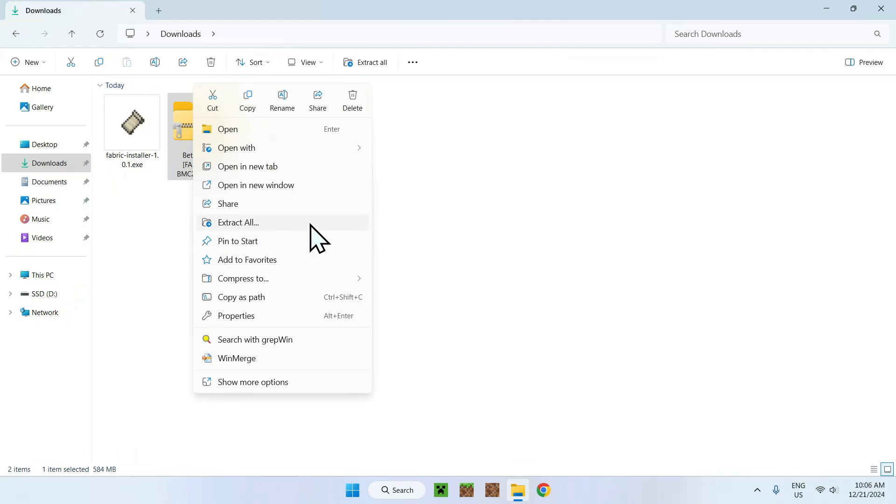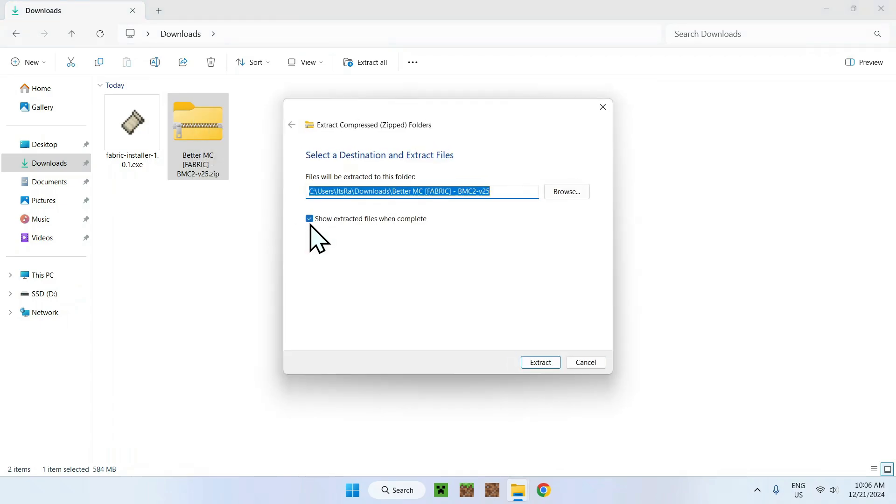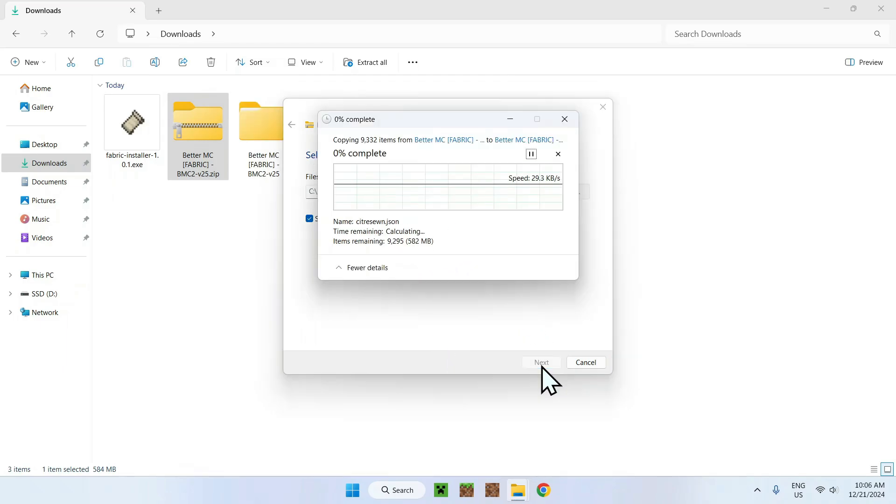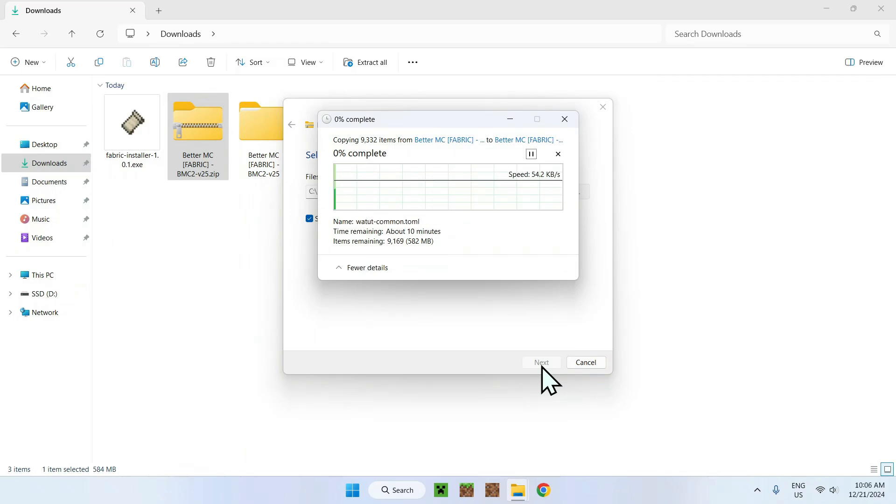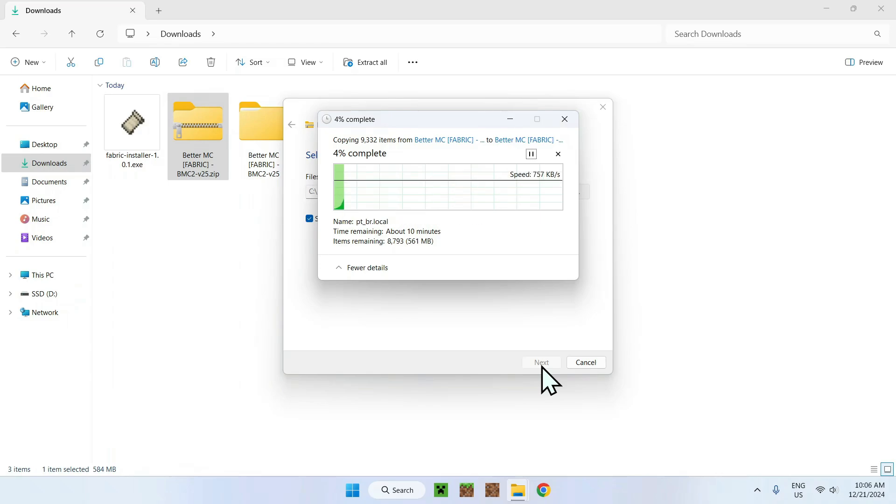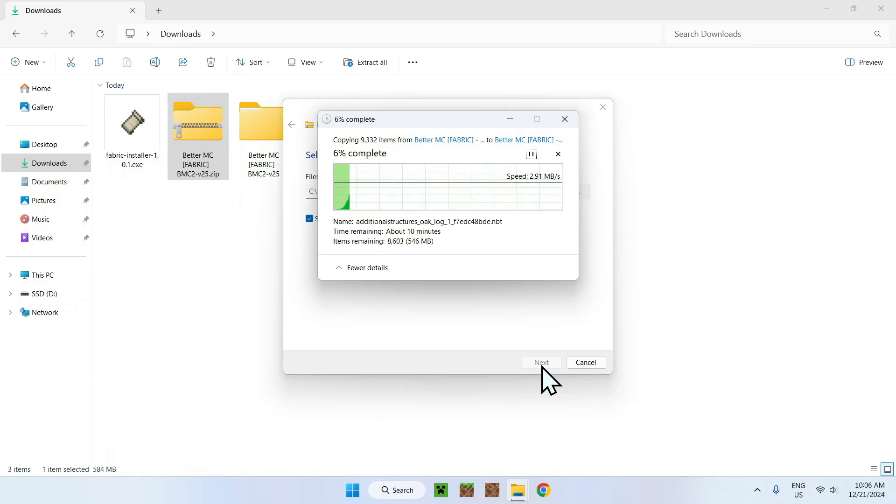So the way we do this, we just right click the zip and we want to do extract all. If you're using something like WinRAR or something, you might have to use this app instead, but you should see something called extract all and just do extract in the same directory. So we just do extract and it's going to start extracting BetaMC. Now this process takes quite a long time because there's so many mods, but we just wait for the zip to unzip itself.